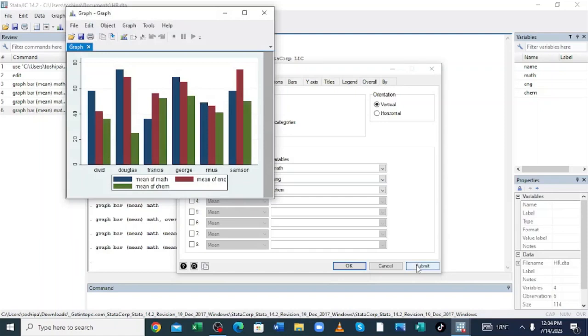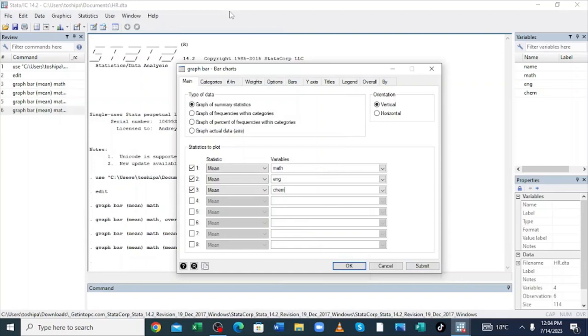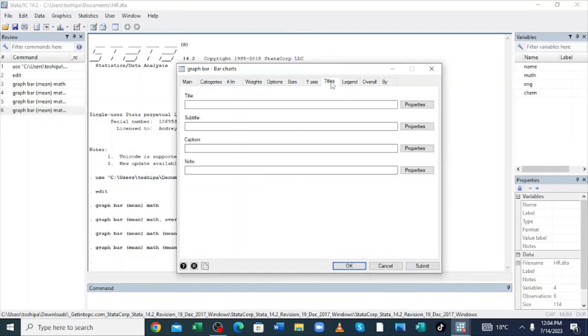We can now compare all the results and visualize where the weakness of our students is. After getting here, we can minimize this window and try to give this graph a title.